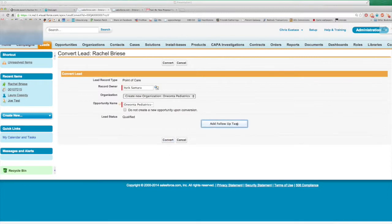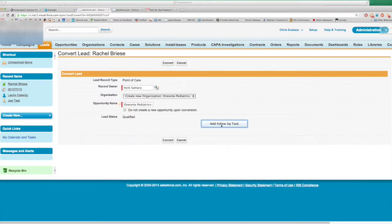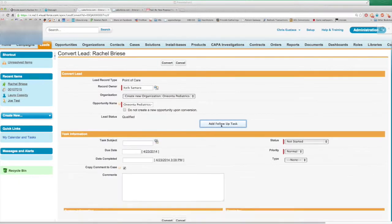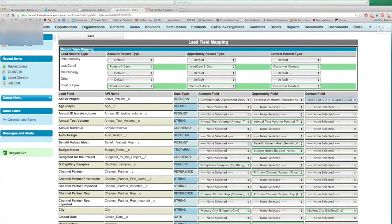We also added a nice add follow-up task. I always found it confusing where there are required fields down here, and people didn't necessarily like that, so we added that in. This seemed to work very well for the client. Hope you enjoyed it. Thank you.